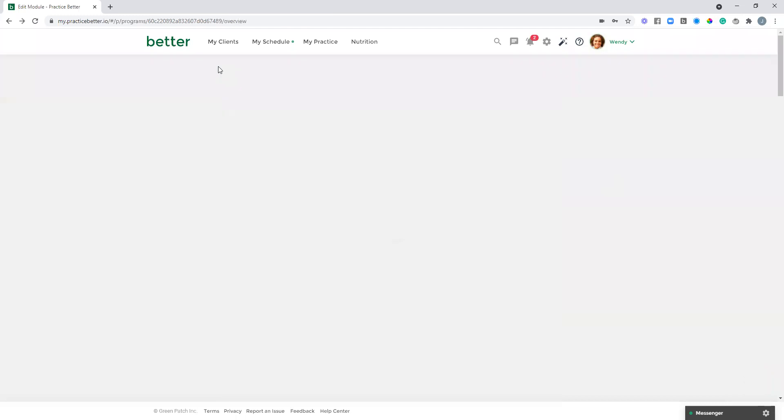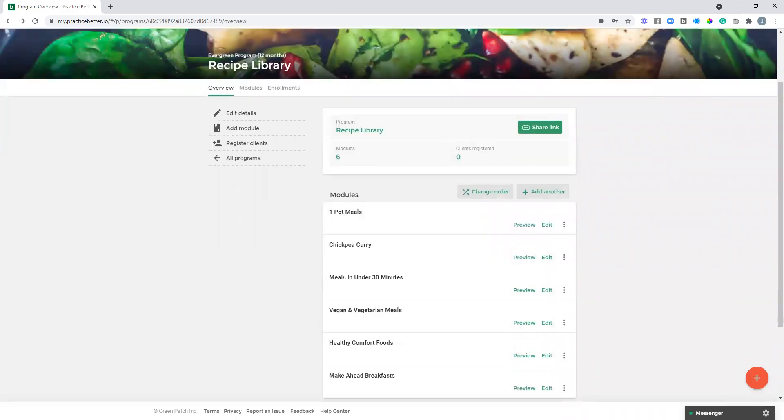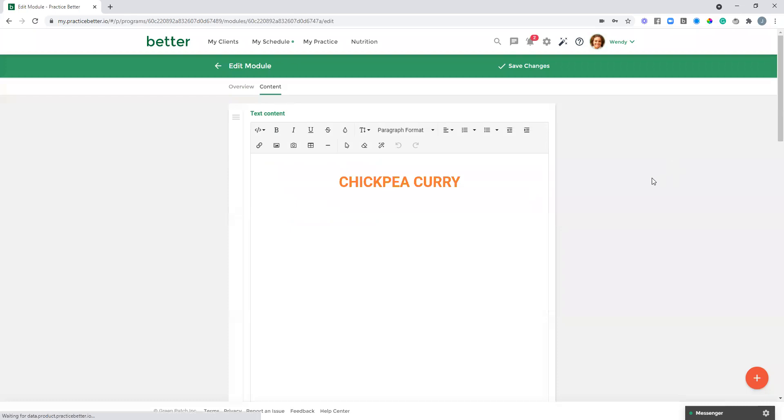I'm just going to head back here and show you the second option which I mentioned, which is just sharing one piece of content in its own module. So that's just, in this case, one recipe.